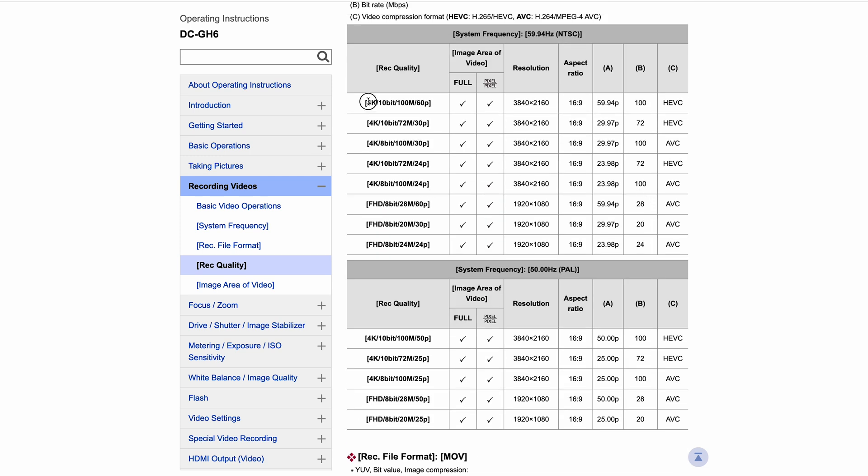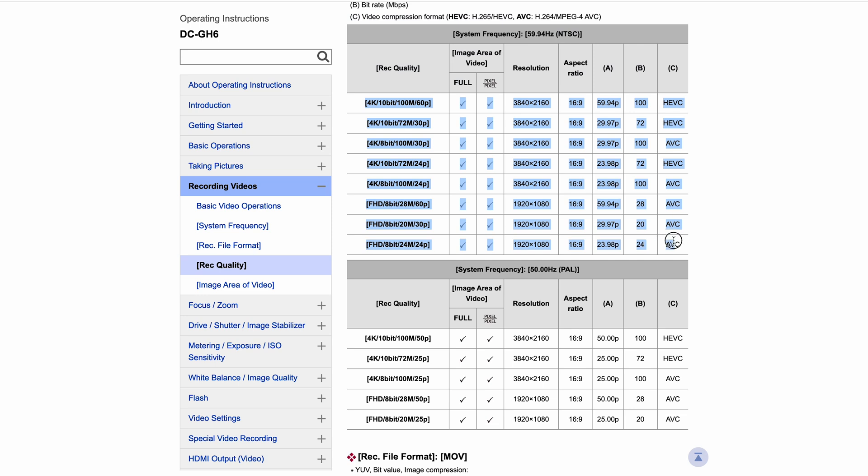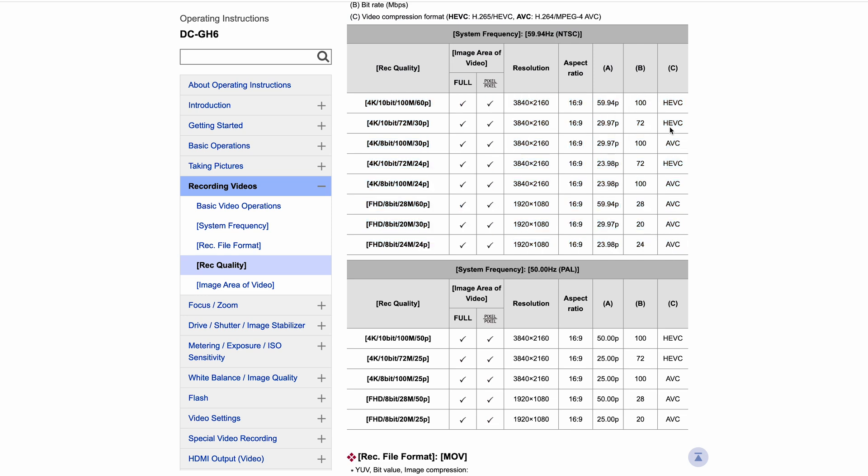So we've got those differences there. And to be honest, if we come down, like I say, I wouldn't base any of your shooting options on this. Just use the ones that are best for you, don't base it on this. But you can see here, you've got in this column - B is the bit rate.